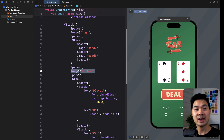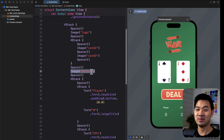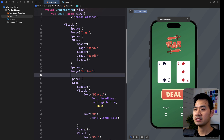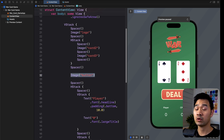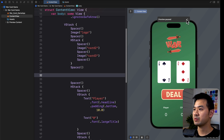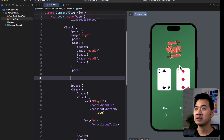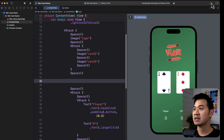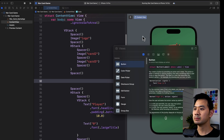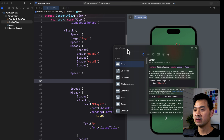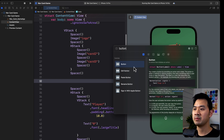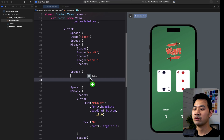What we want to do is change that into an actual button, not just an image. I'm going to create some space here and get rid of that image element. We're going to add a button from the library - that's the plus icon up here. Click it, go under the first tab, and button should be at the top. If not, type in button and drag and drop it.